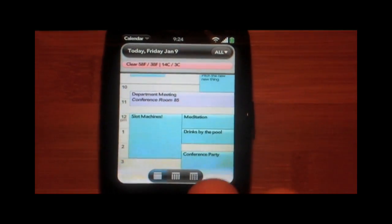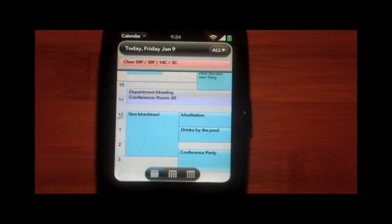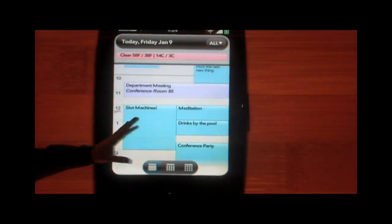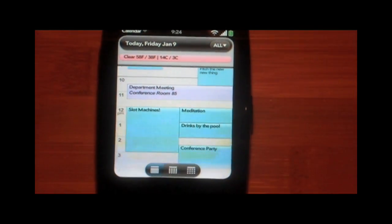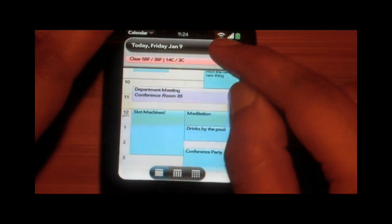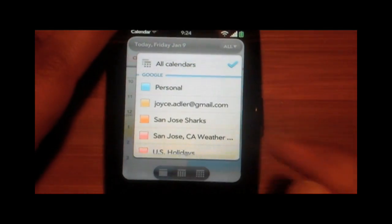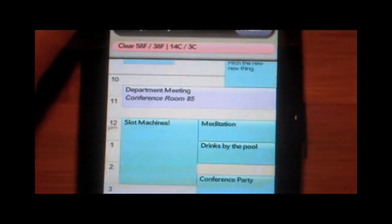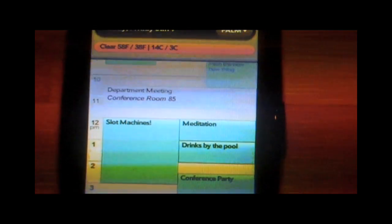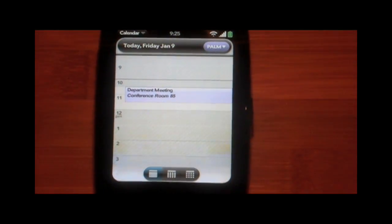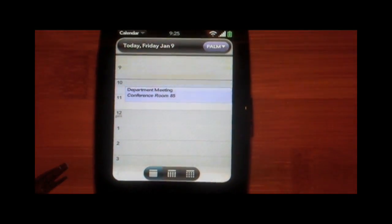Sometimes it can get a bit overwhelming — this is a very, very crowded view with too much going on. Let's say I only want to focus on my work meetings. I can tap on the top right and select which calendar I want to look at. I only want to look at my Palm work calendar, and as soon as I do that, everything else disappears and I only see that calendar.